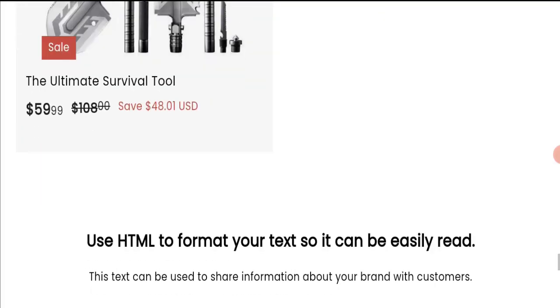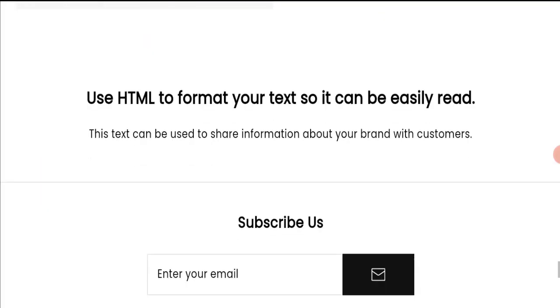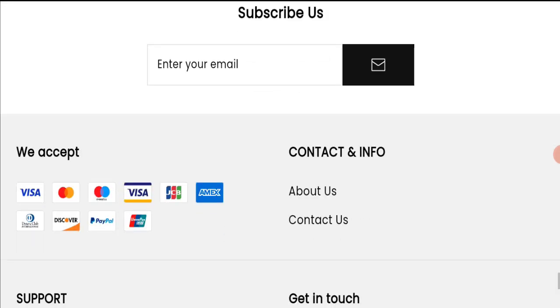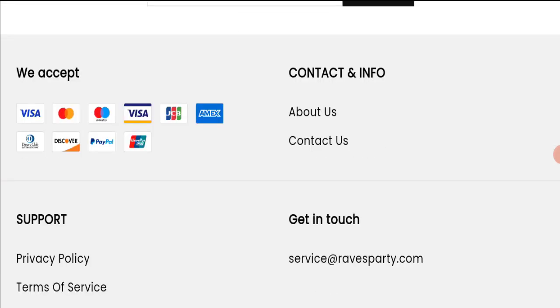Next we will scroll down and check the payment modes of this website. They are accepting Visa, Mastercard, Maestro, Visa Electron, JCB, American Express, Diners Club International, Discover, PayPal, and Union Pay for making payments.